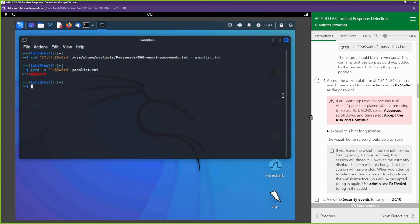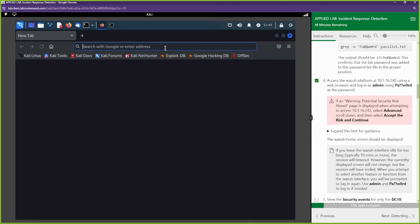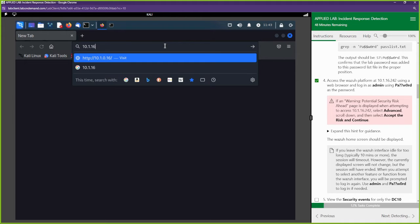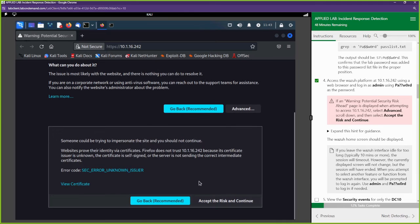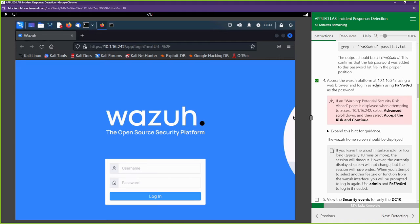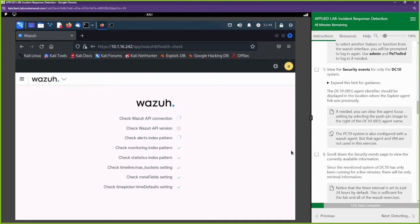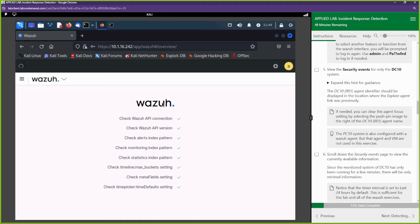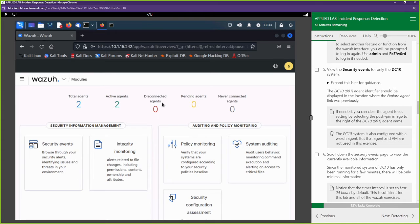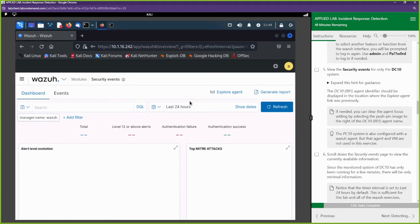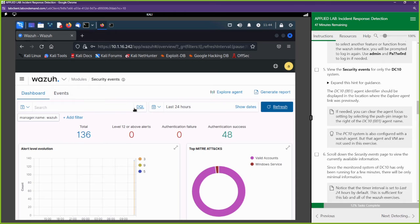Now we're going to access Wazuh. We'll open up our browser and navigate to 10.1.16.242. The username is 'admin' and the password is 'Pa??w0rd'. Once it loads up, we're going to check out some of the security events. Wazuh is a pretty cool security tool you can use to identify malicious activity, monitor systems, and for auditing purposes. Let's go to Security Events.